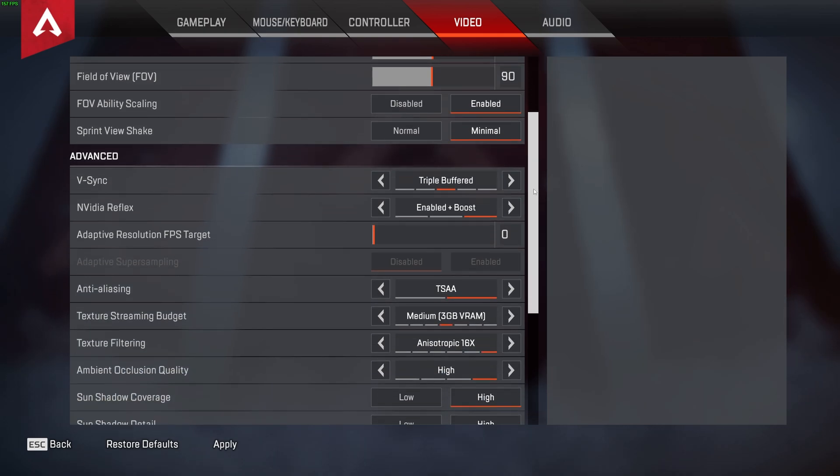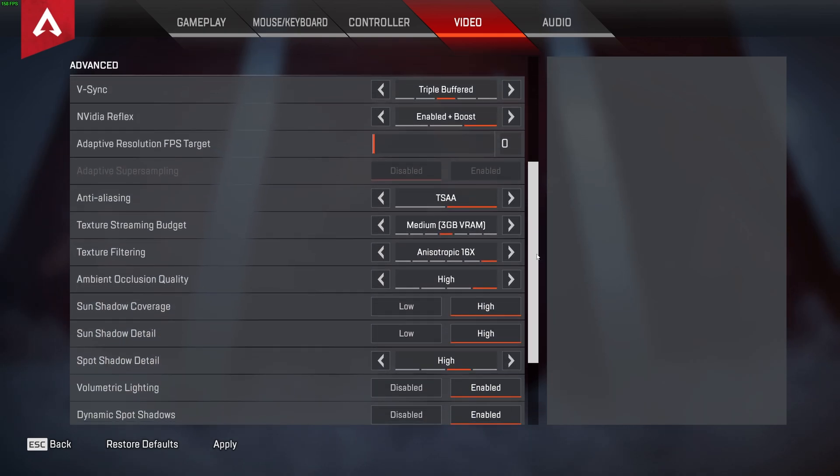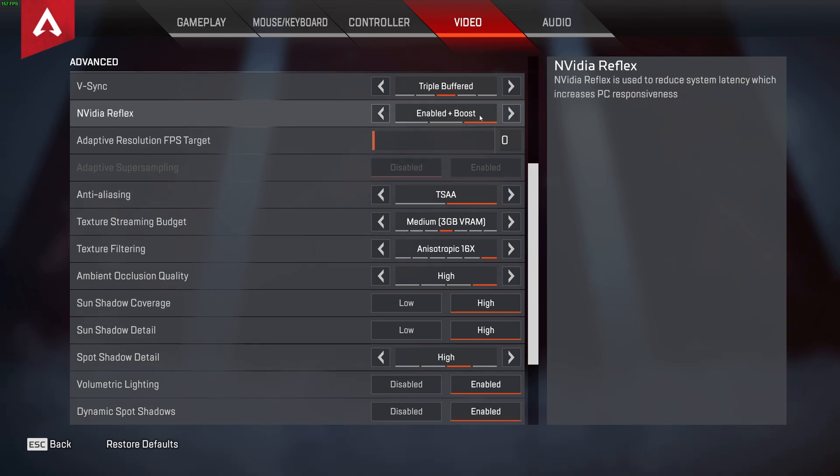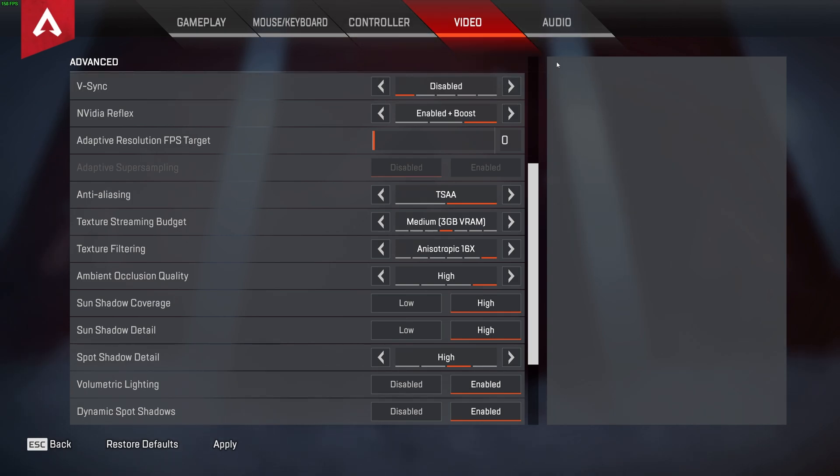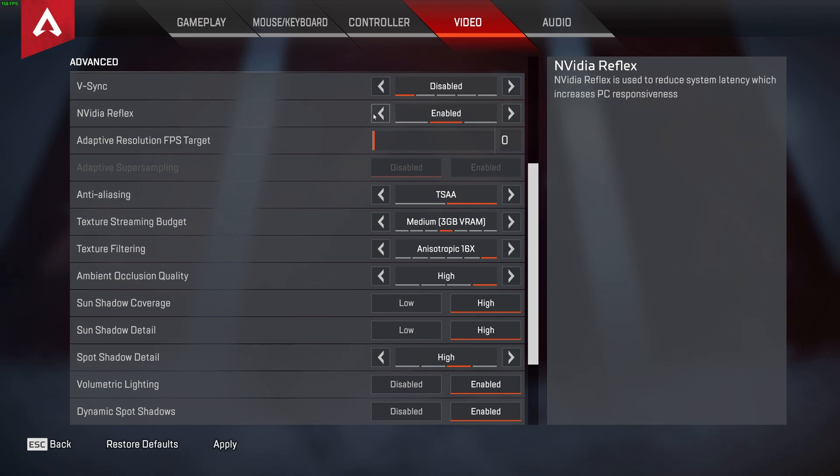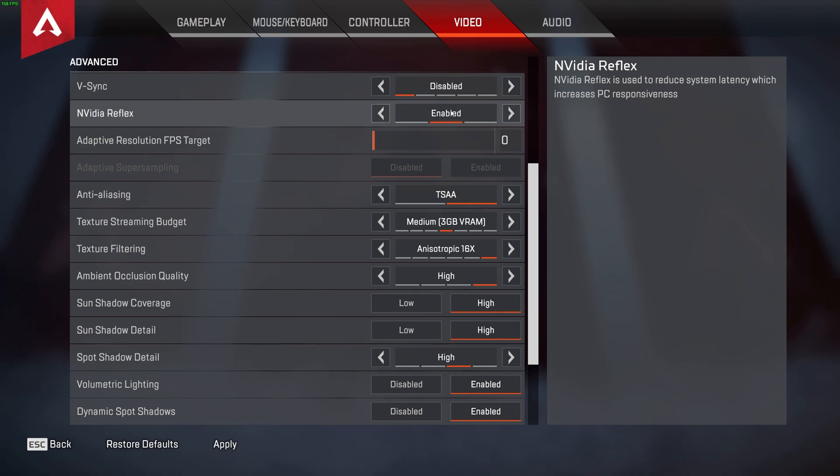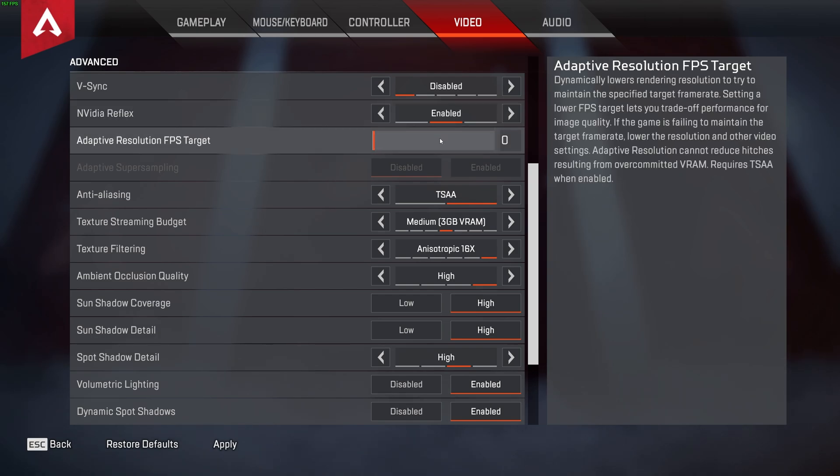Scrolling down to the advanced settings, we have a couple of things here we should change. So, starting at the very top, vSync should always be set to off unless you're explicitly experiencing screen tearing. When the top half of your screen renders before the bottom half, and it literally looks like it's tearing. NVIDIA Reflex should be enabled or set to enable plus boost, but usually, I'll leave this on just enabled. This is, of course, only if you have an NVIDIA graphics card. Adaptive FPS target should be set to zero, as you don't want to be using this.